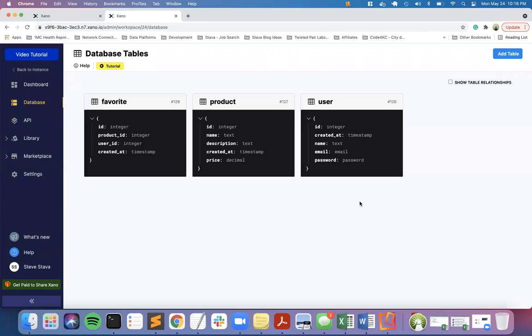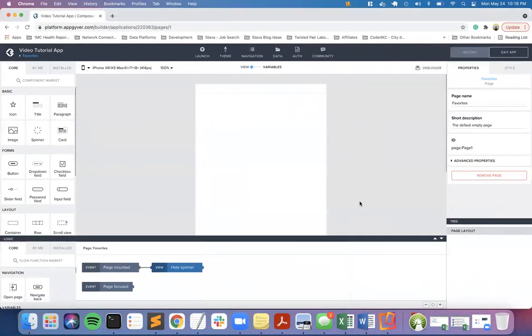We're going to spend quite a few minutes going through and creating an example of how to do favorites using Xano and AppGyver.